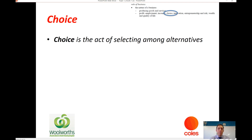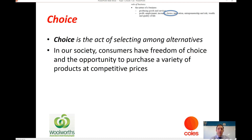Choice can be defined as the act of selecting among different alternatives. In society, consumers have freedom of choice — we're able to choose whatever product we'd like to purchase from a business and have the opportunity to purchase a variety of products at competitive prices. The more choice available to consumers the better, because greater choice generally means pricing should be competitive.